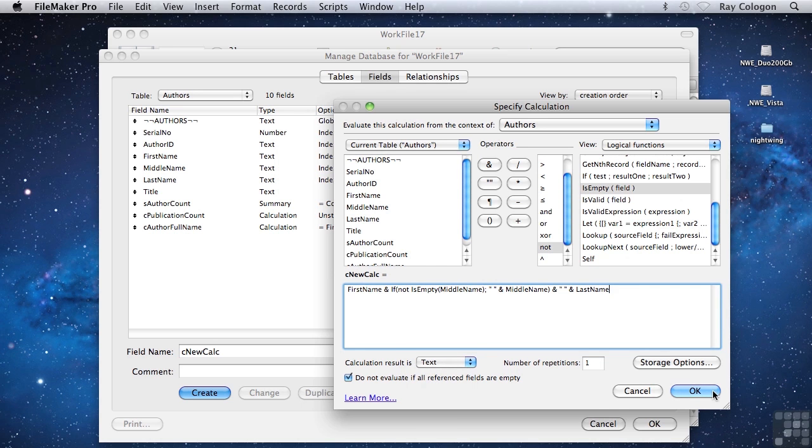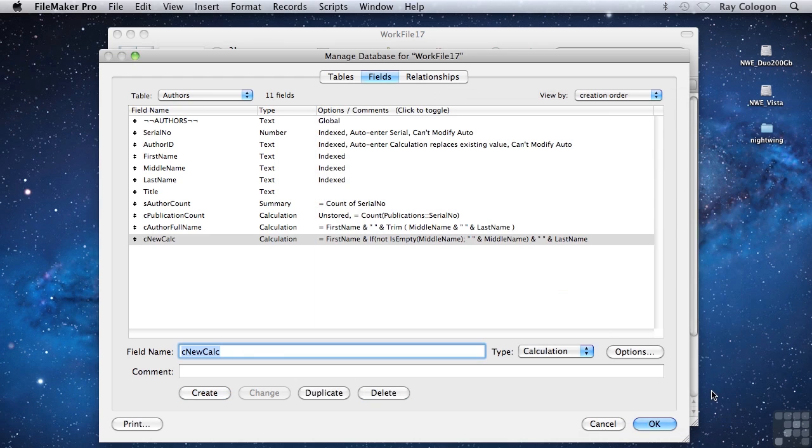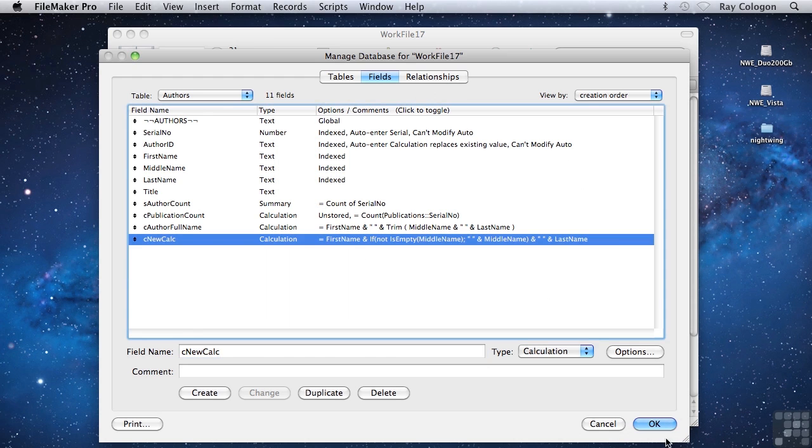So now I have a new calculation called NewCalc, which has a different formula, but essentially the same logic. That is, it's designed to produce the same result. Let's take a look.